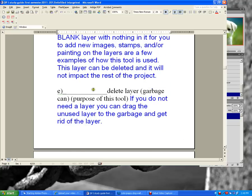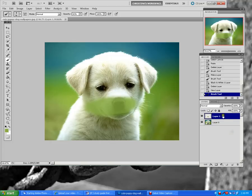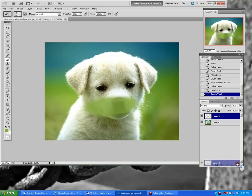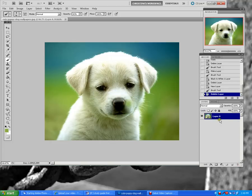On line E, draw a little garbage can. The purpose of this tool is to delete layers. You can drag any layer into the garbage can and it will delete that layer.